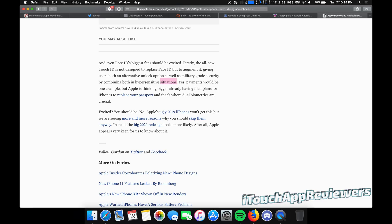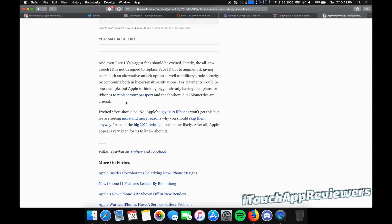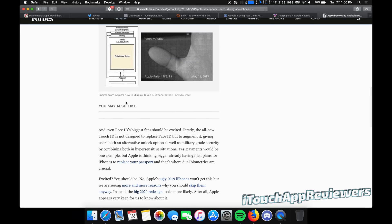If iOS 13 had some sort of cool feature where you could lock down apps and maybe some of them use fingerprints, some of them use face ID, that would be kind of cool. That's just speculation. These are actual patents. So this actually could happen. Apple is thinking bigger, already having filed plans for iPhones to replace your passport. And that's where dual biometrics are crucial. So if Apple does this and decides to house your passport somehow in your phone, by the way, which would be pretty cool, let's be honest here, you would need really, really good biometrics on your phone. Dual would be great. You know, fingerprint plus face ID would be ideal. So maybe that's what they're going for here.